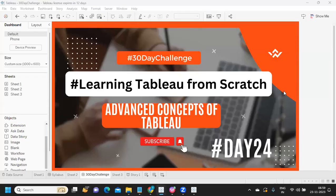Hello everyone, welcome to Day 24 of the 30-day challenge of learning Tableau from scratch. In today's video we are going to discuss some advanced concepts of Tableau. We often face these situations in real time where we have to implement or use the scenarios that we are going to discuss, so stay tuned and let's get started.